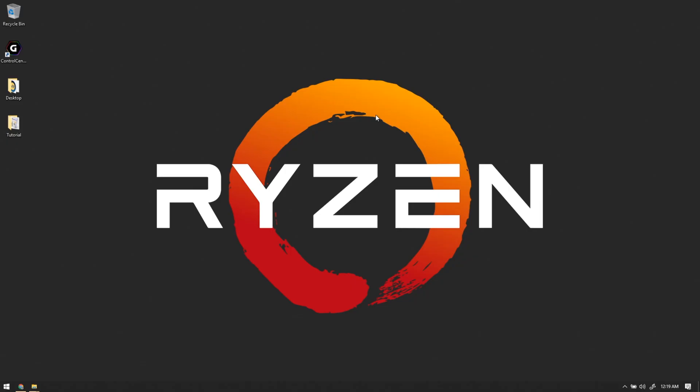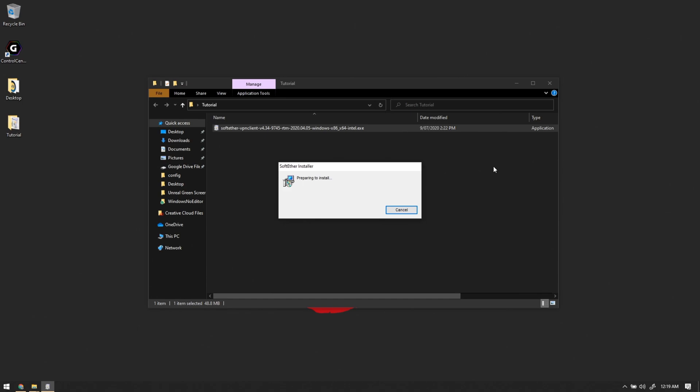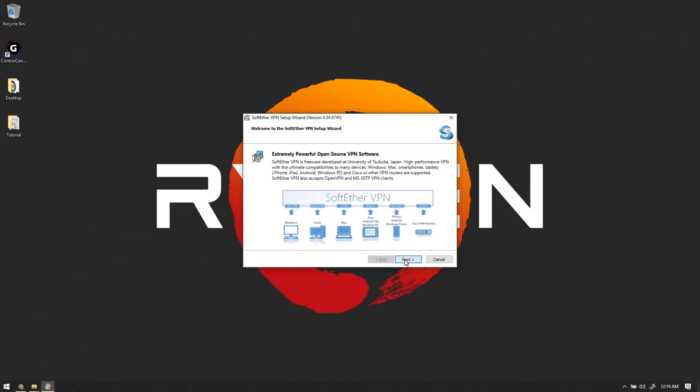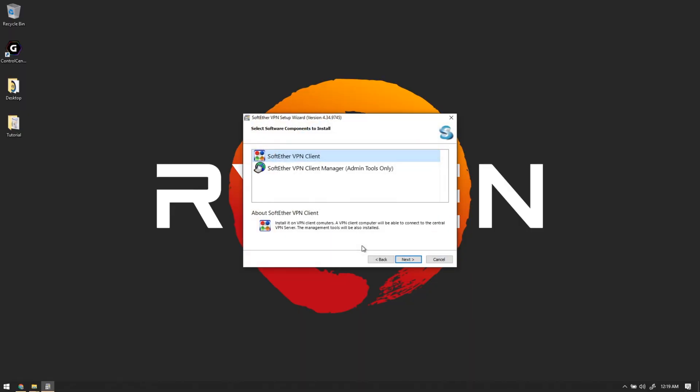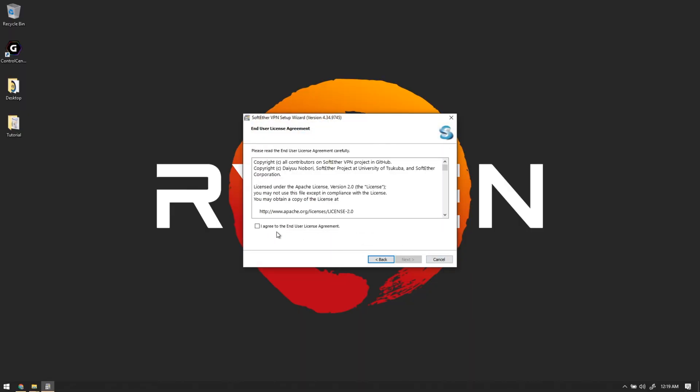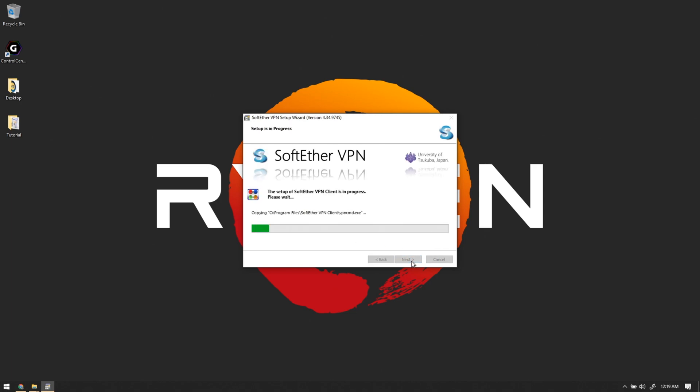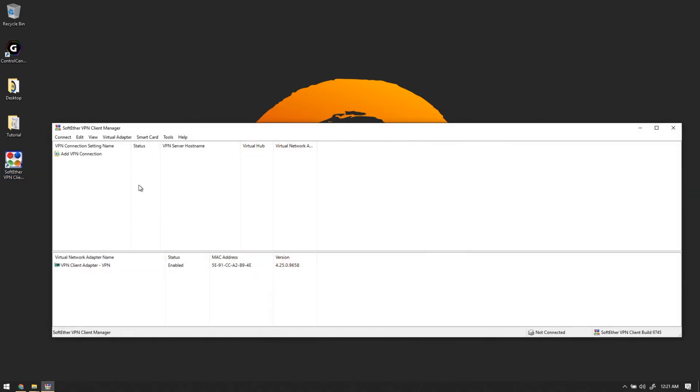We're on the other computer now. Setting this one up is pretty easy as well. We just need to install that client we downloaded. The client is fine. Make sure you read that. Next. Alrighty, now that it's installed, we got the little VPN manager down here. If we just open it up, we can add a new VPN connection.